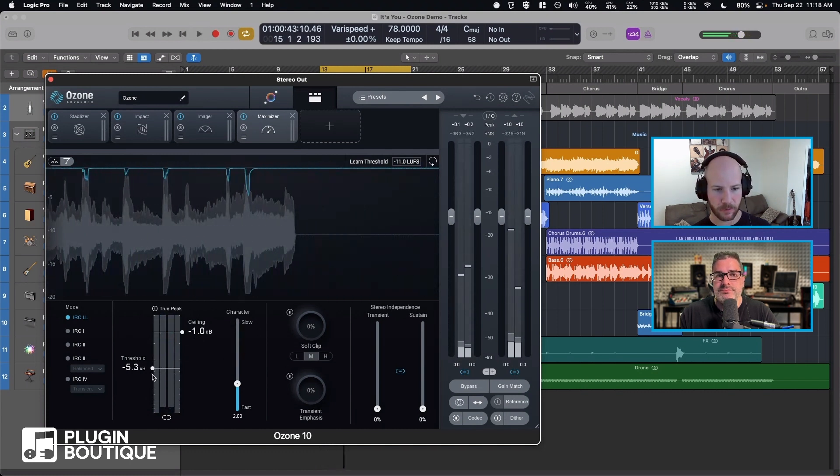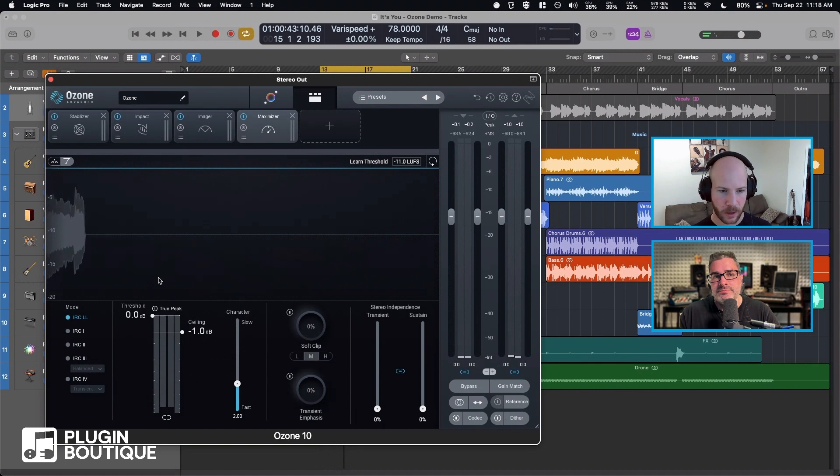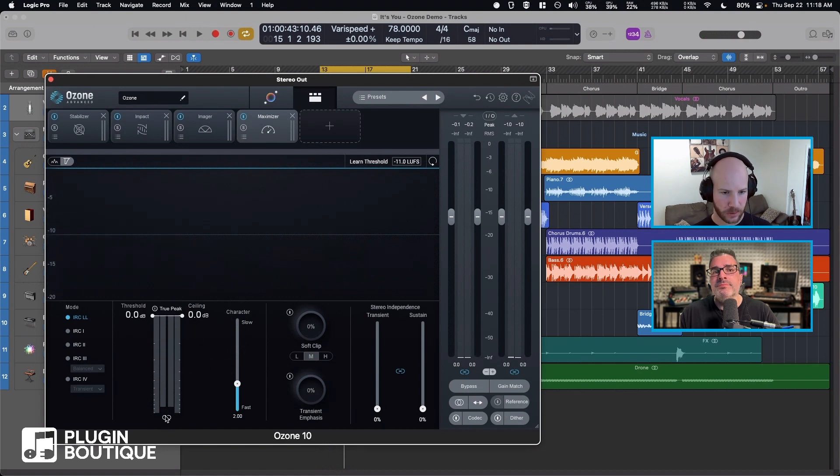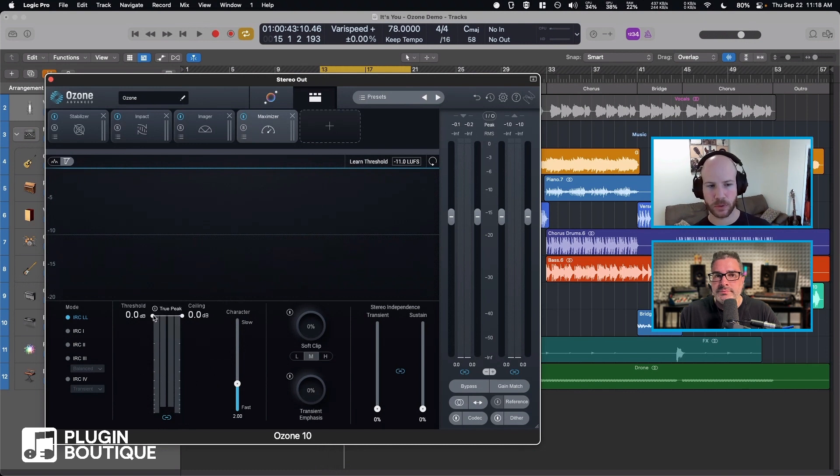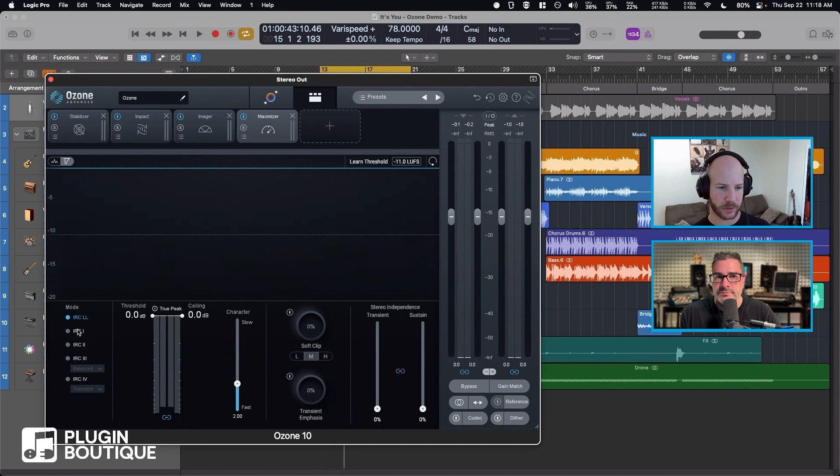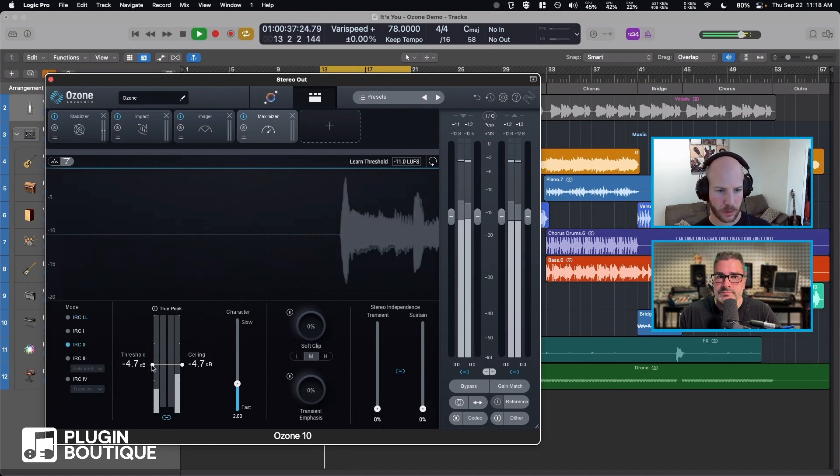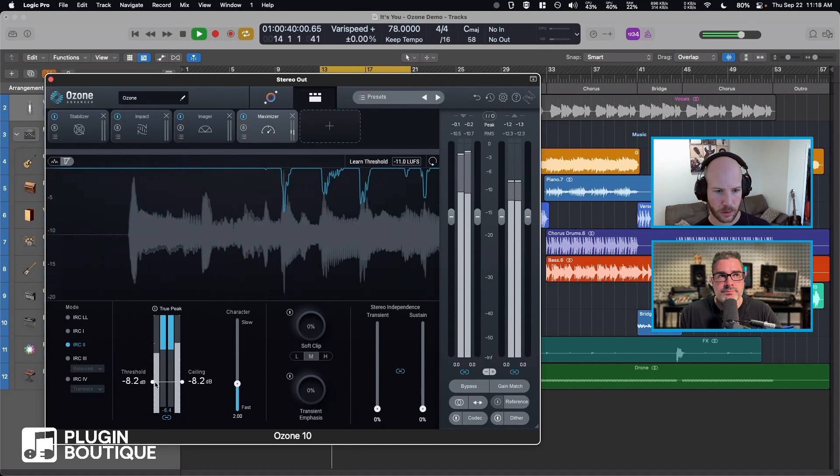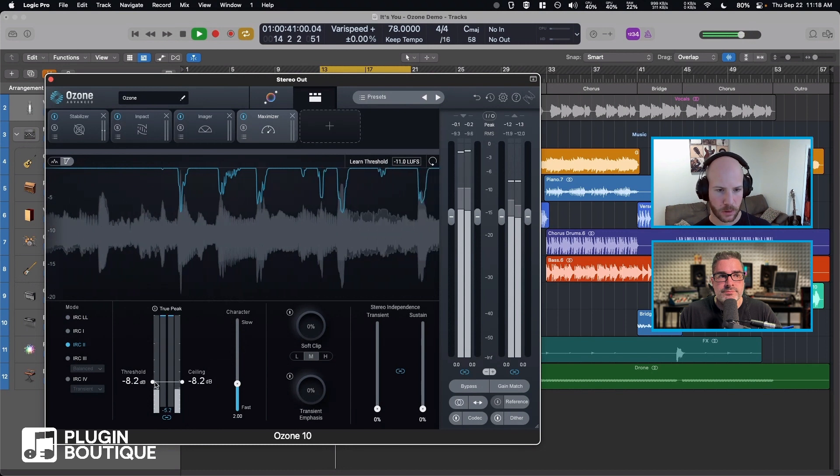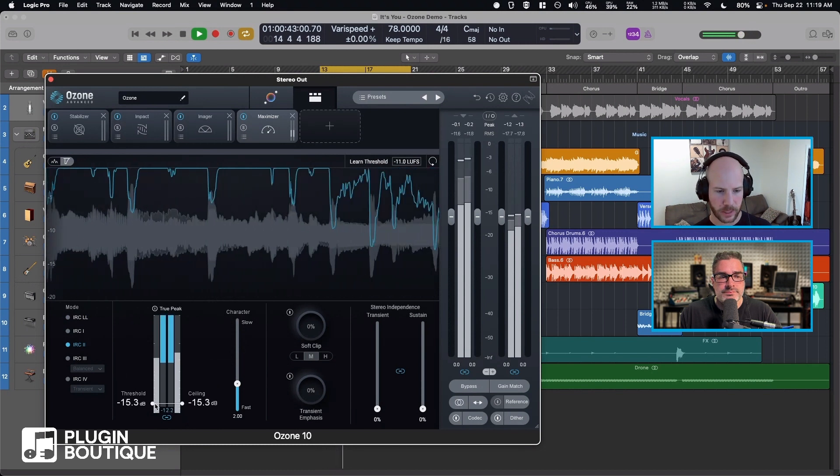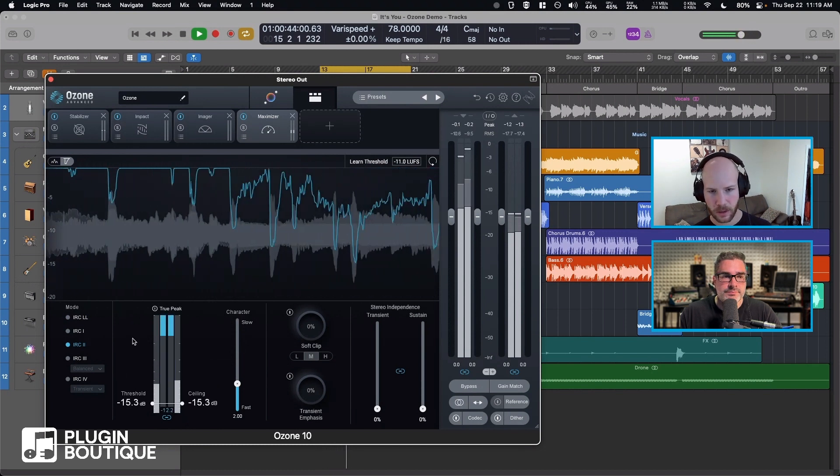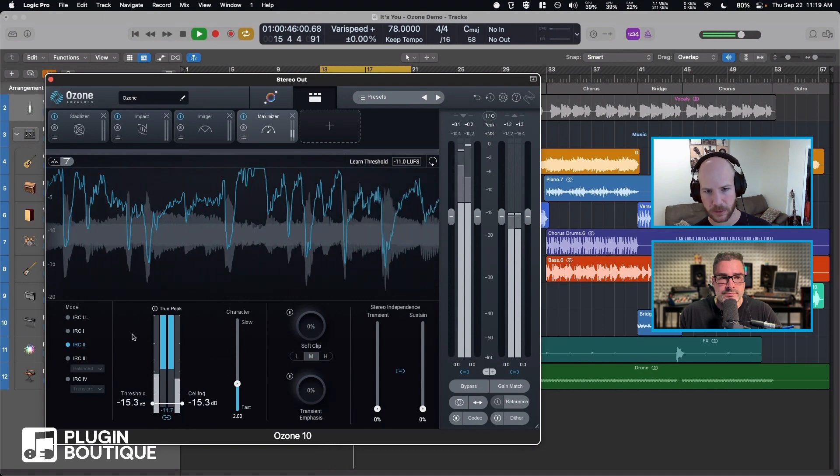So typically I would be finding a setting right around there. Something nice you can do is link the ceiling and threshold, and that way you don't get any loudness boost and you can just hear the distortion and how hard you're pressing it.